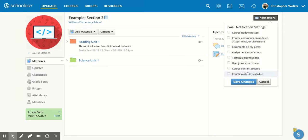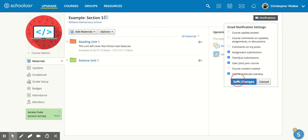All right so go through and click the ones that you want to be notified for. Once you've clicked on all of those you're going to click save changes and then you'll be notified up here that your changes have been saved.